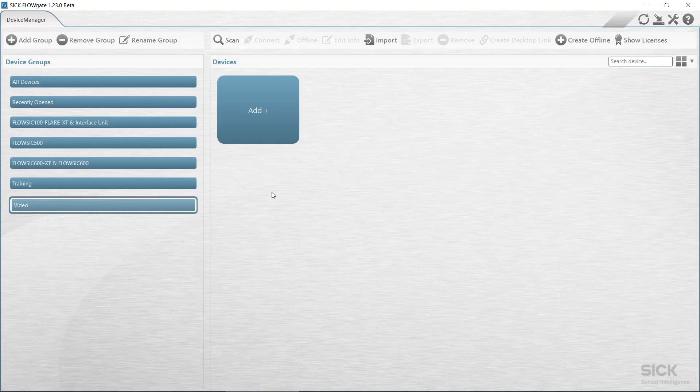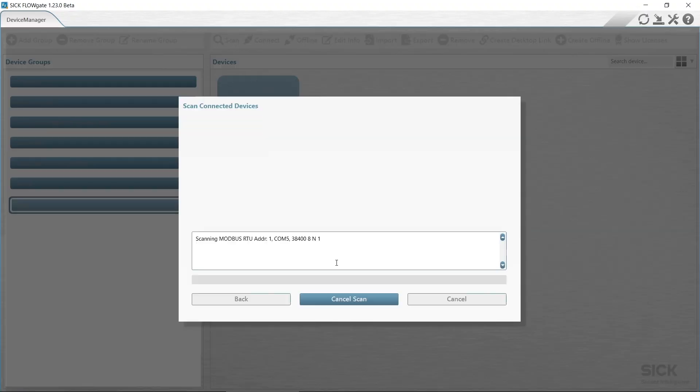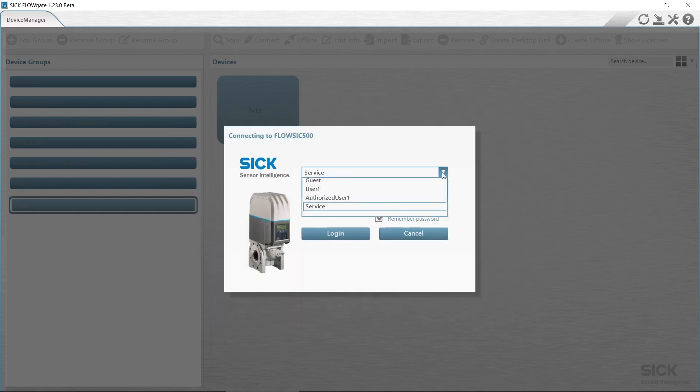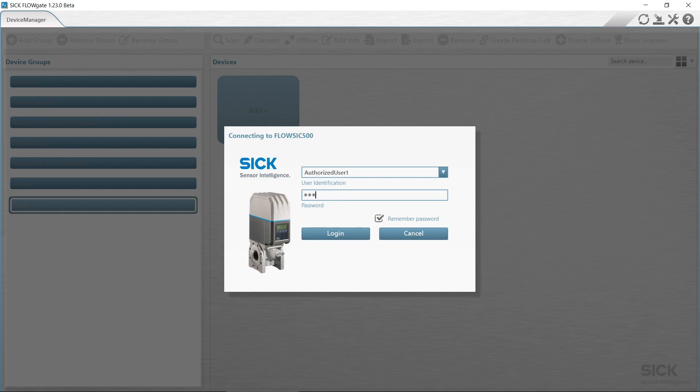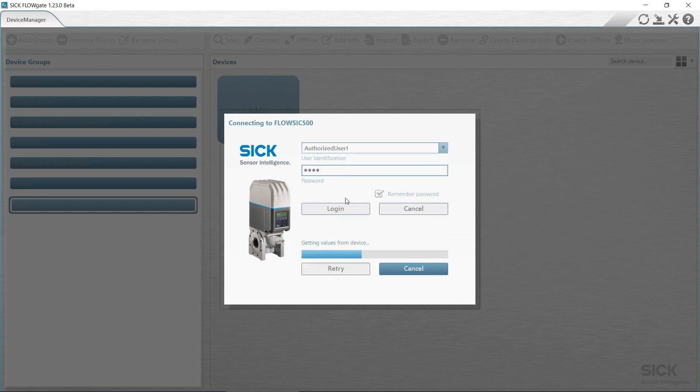To begin our commissioning, we need to open our user software FlowGate. Add the FlowSIC 500 to the device miniature of FlowGate operating software and create a connection to the device. We will log in with user level authorized user or higher. Please check your associated manual for the standard password for authorized user.